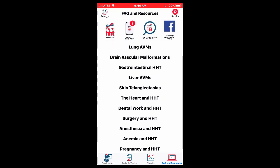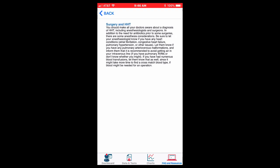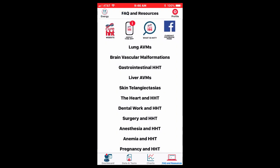As an ear, nose, and throat surgeon and a surgeon in general, I think it's important that your surgeons and anesthesiologists, for instance, know about HHT. And there's some information that you can share with them.